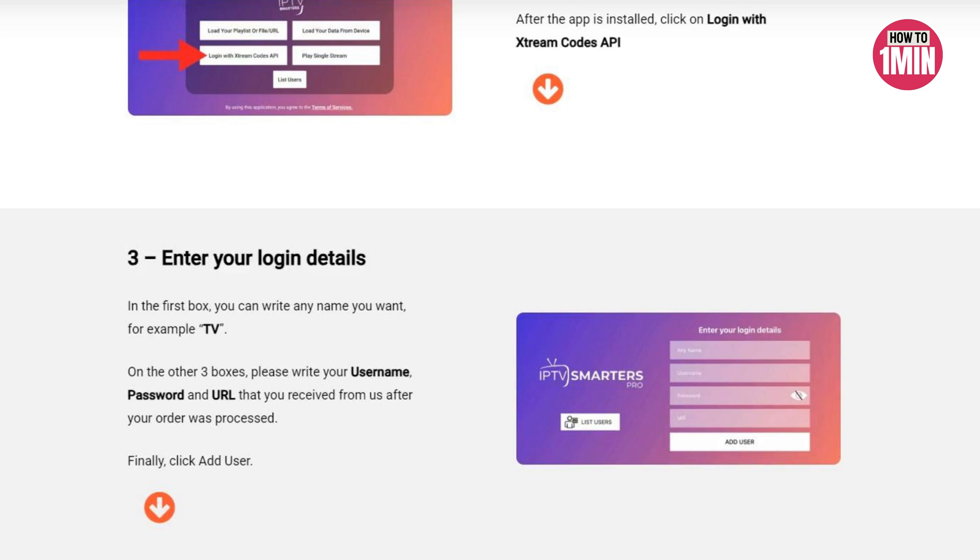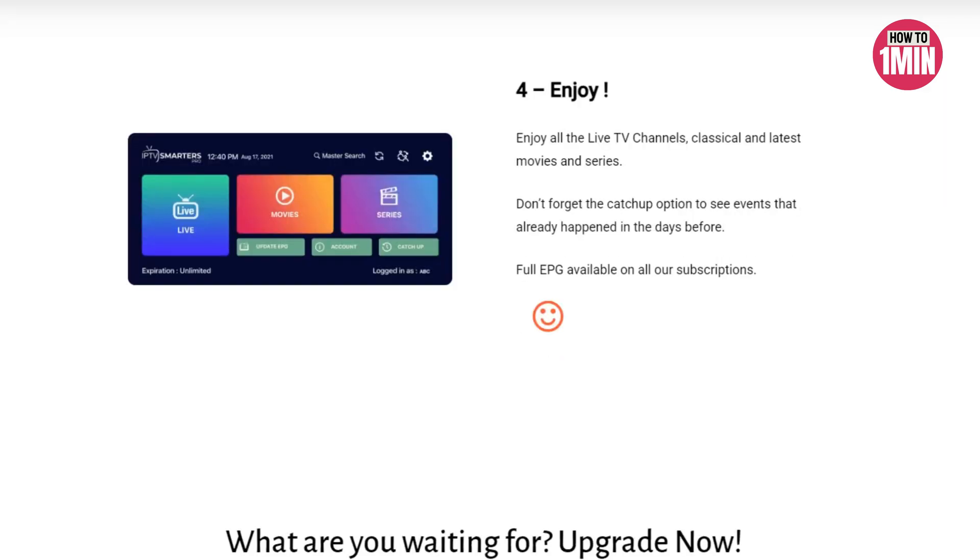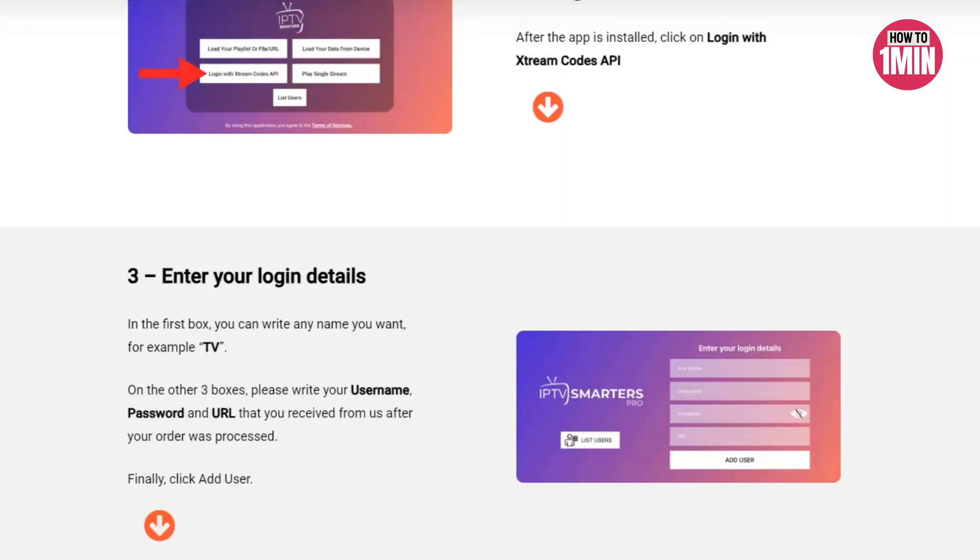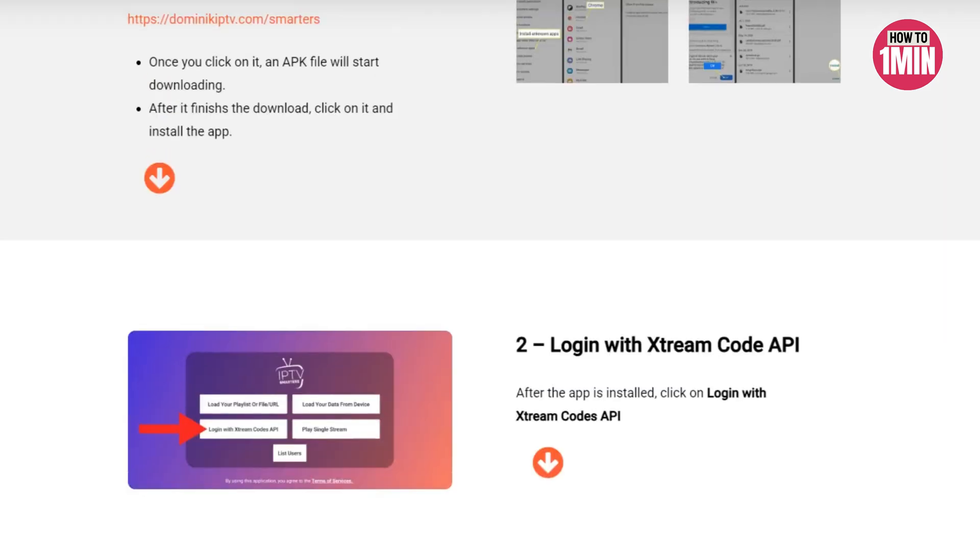After your order was processed, finally click on Add User. Then next you need to enjoy all the live TV channels, classical and latest movies and series.